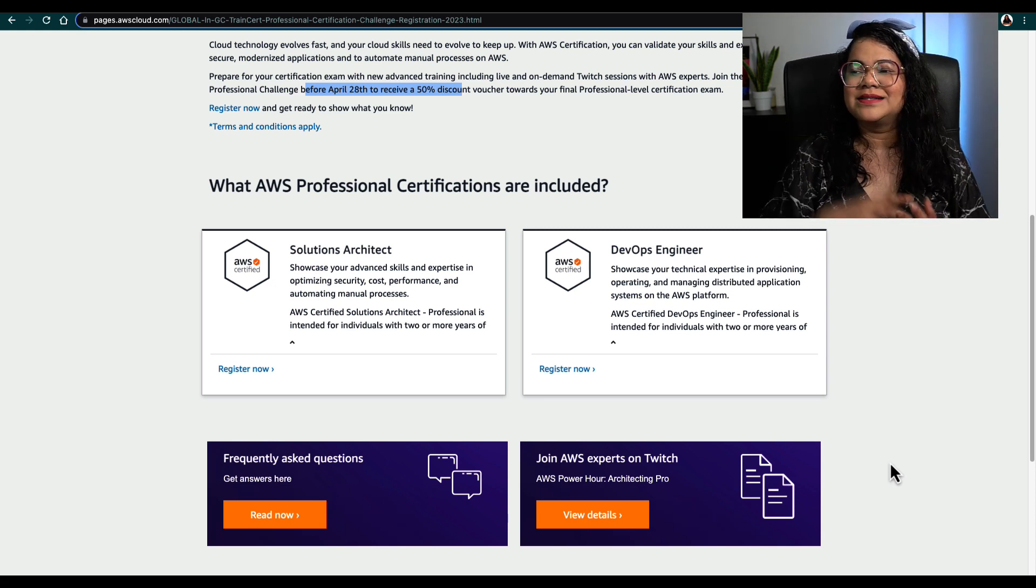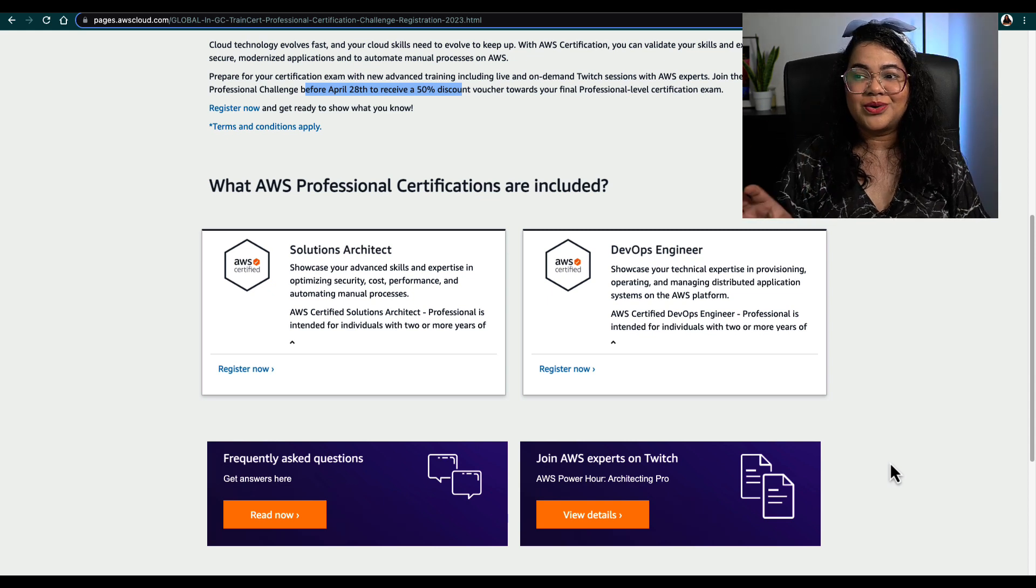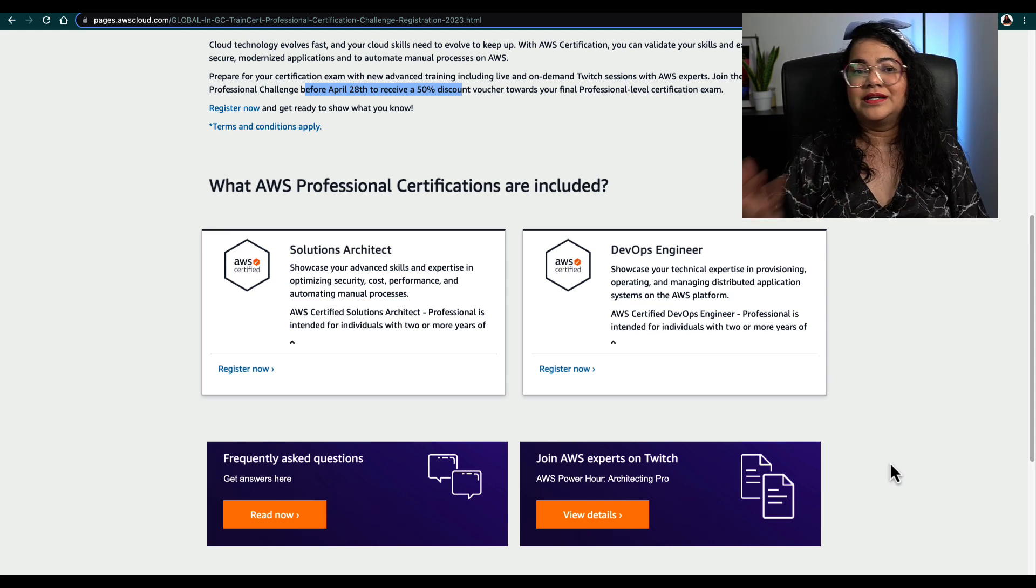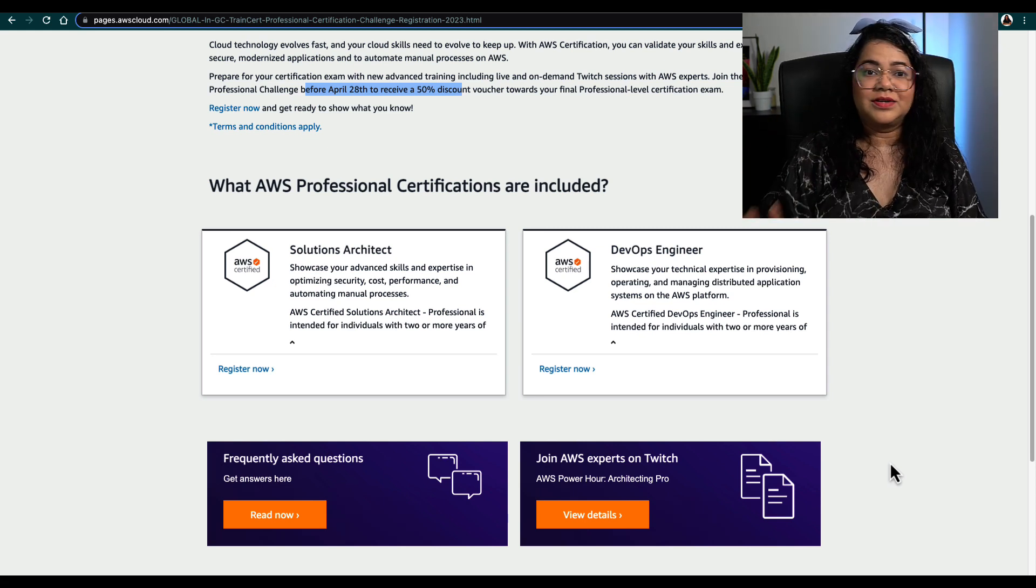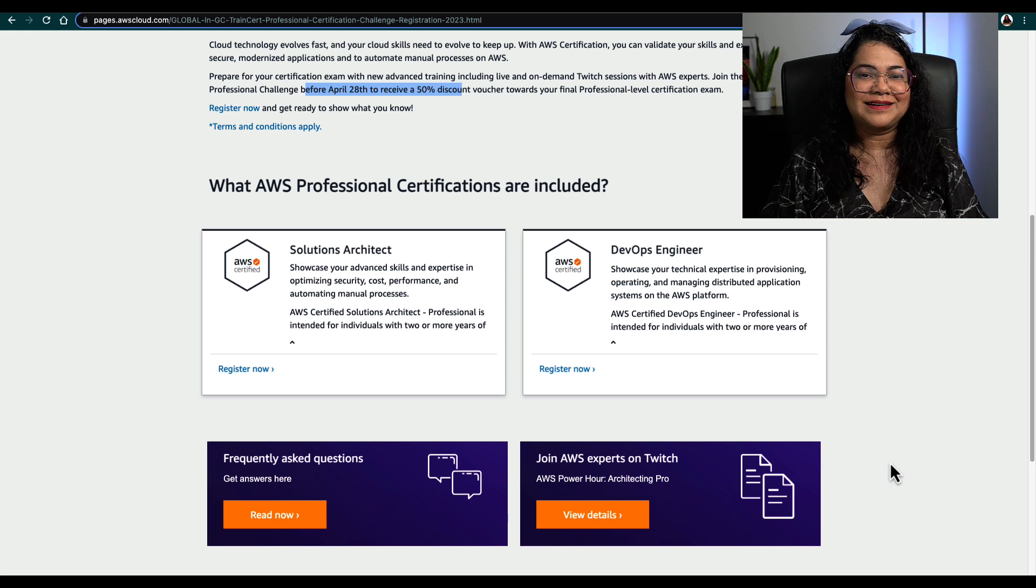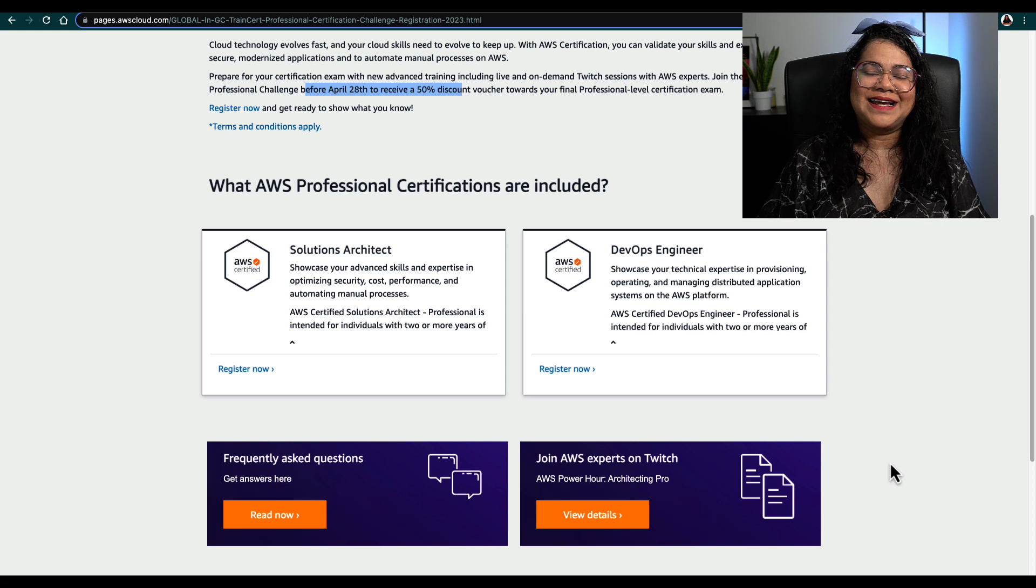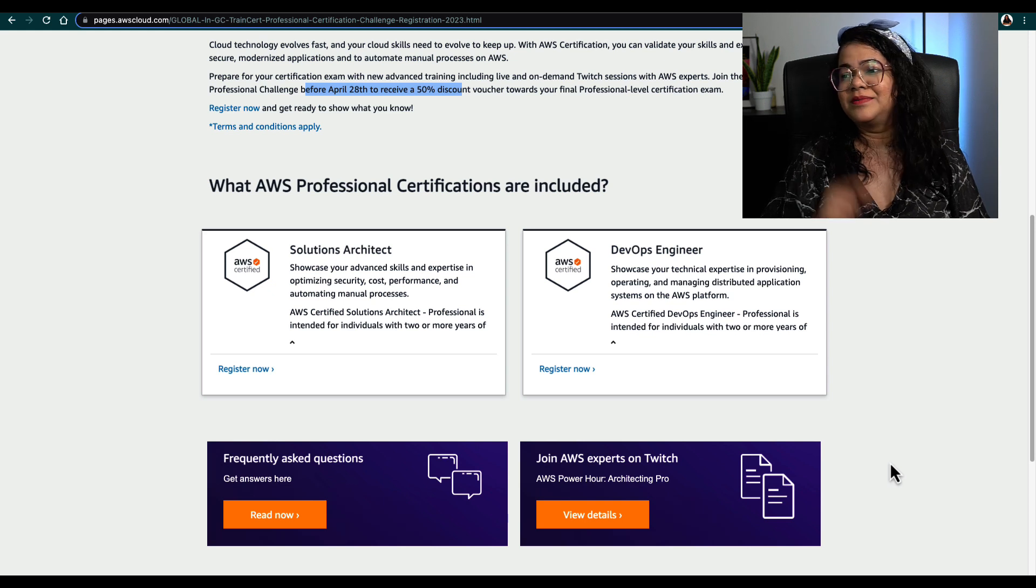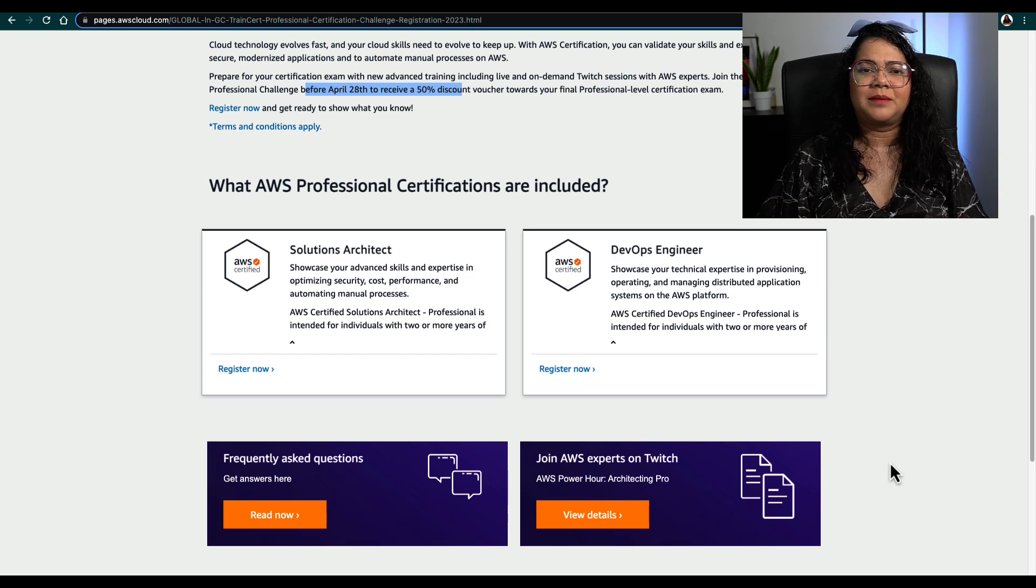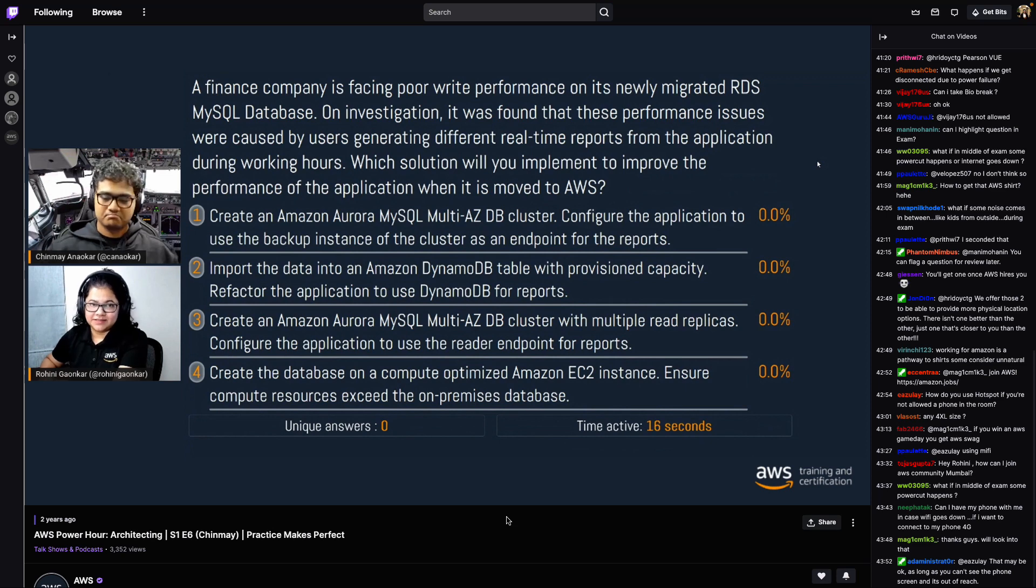The bonus tip is definitely there is a Twitch show that runs every time AWS has this Get Certified Challenge. Definitely check out that Twitch show. It's live, you can talk to the instructors live, you can ask questions. There are a lot of people like you learning with you. I have done a Twitch show—I did the last episode of the Power Hour Architecting exam. I'll provide maybe a 30-second clip towards the end of this video so you'll know how much fun it is. Go ahead and check that out and sign up. The link is on that Get Certified page. Three episodes are already done and I think three more are to happen this month.